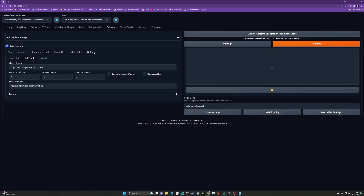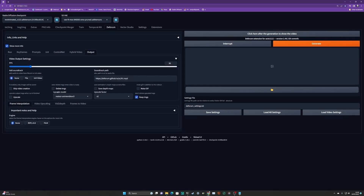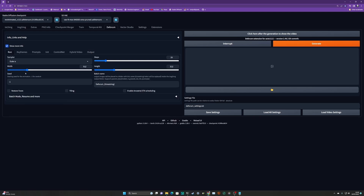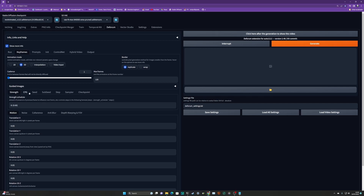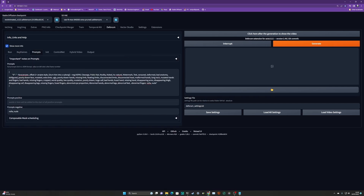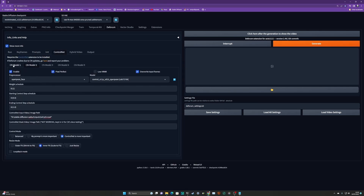We're not going to do any hybrid video yet. On the output tab I'm going to set it to be the same as the input. I always delete my images afterwards just to save some space. So we've got everything set up: a square render, 3D mode, cadence of one, ladder seeding, relatively high strength and CFG, a single prompt, nothing in the init, two ControlNets set up - you can have up to five - no hybrid, output is set. And we hit the generate button.